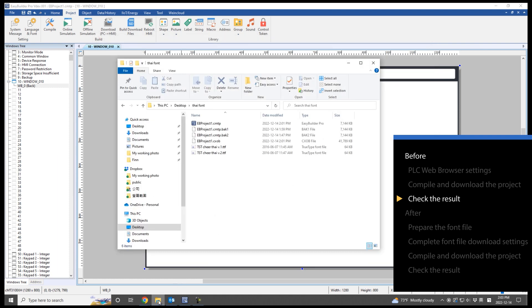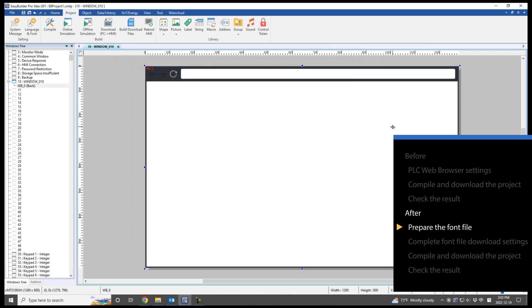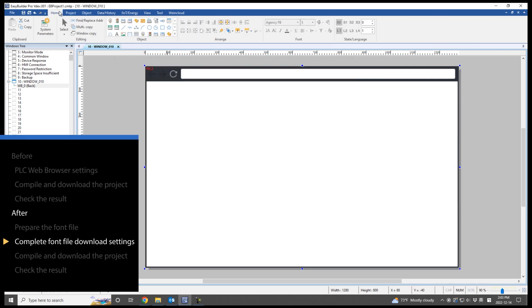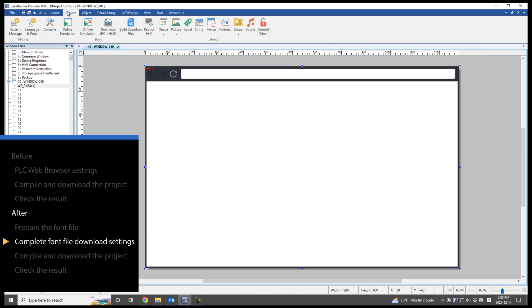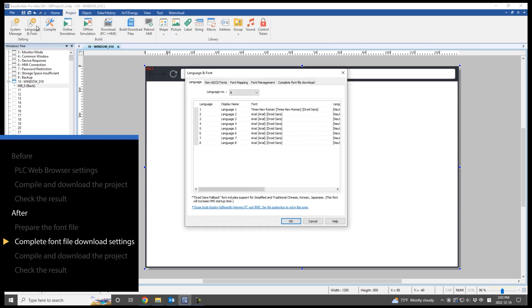Prepare a Thai font file and install it to your computer in advance. Open Language and Font Settings window in Project tab. Open Complete Font File Download tab.